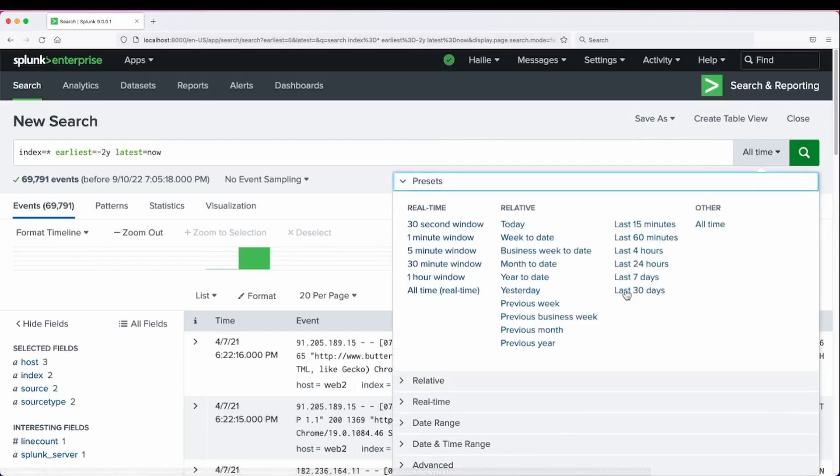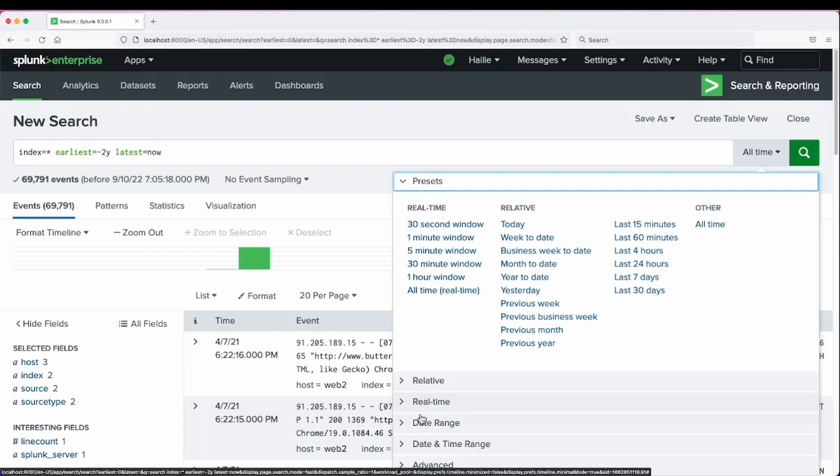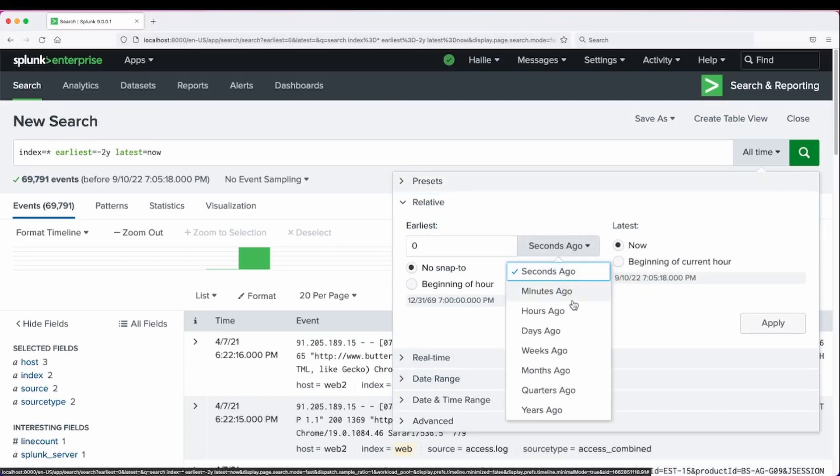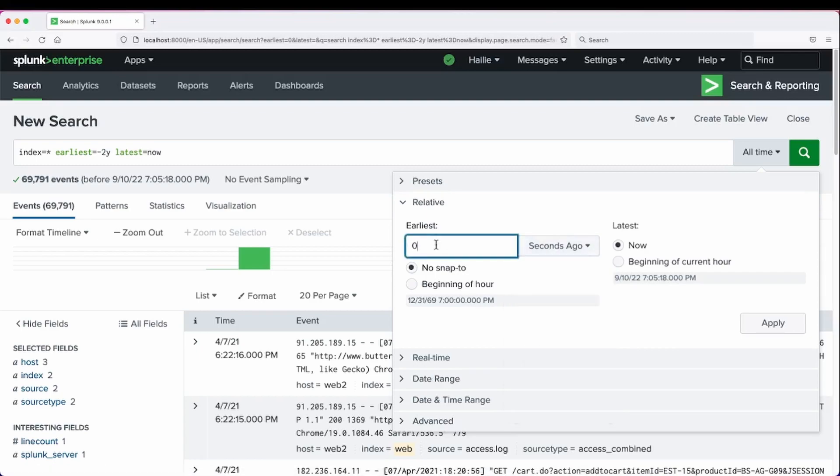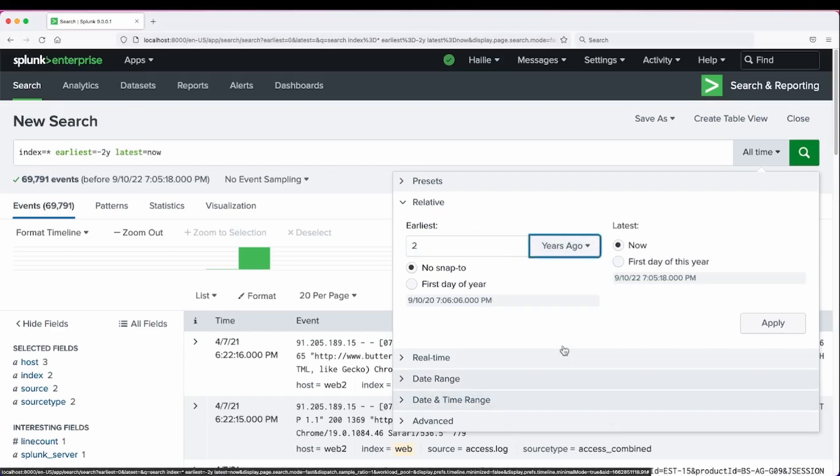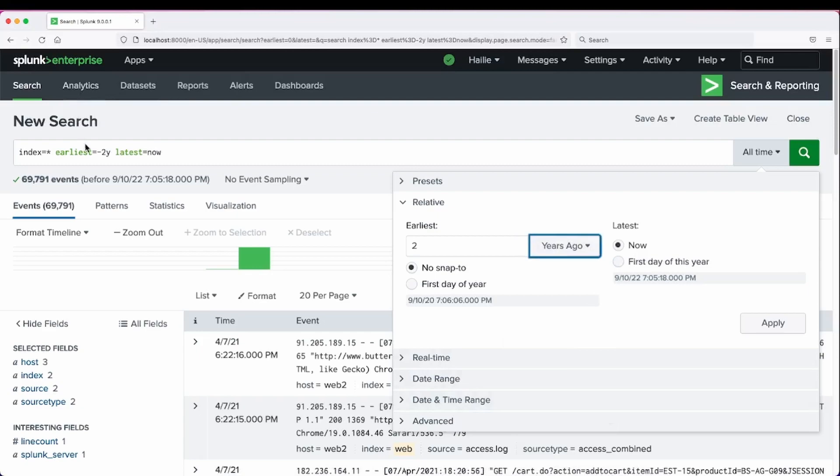Presets is pretty self-explanatory. Relative, we can change this to minutes, hours, weeks ago. So we could have also done it as two years ago. And now that is the equivalent of setting the earliest and latest fields as we did here.